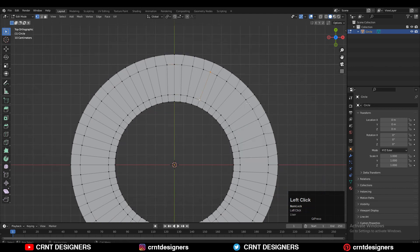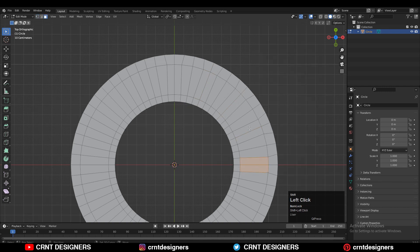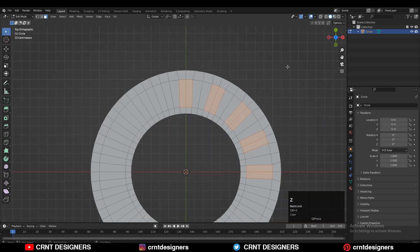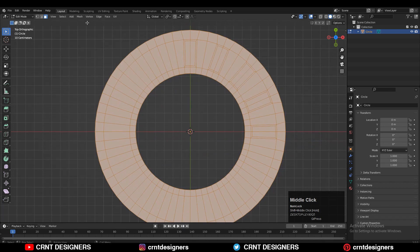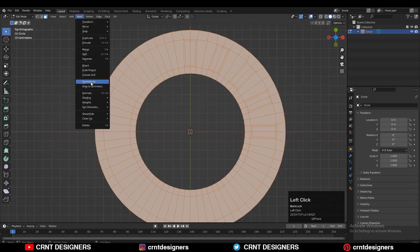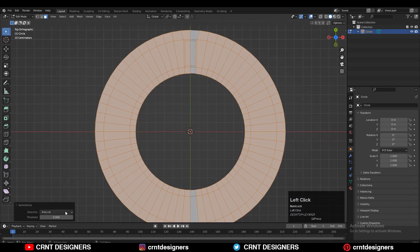Now we can select these faces and press I for the Insert operation, and then give the right thickness for the insert. Then you can select everything and go to Mesh and then Symmetrize, taking the symmetry along the X and Y axis.